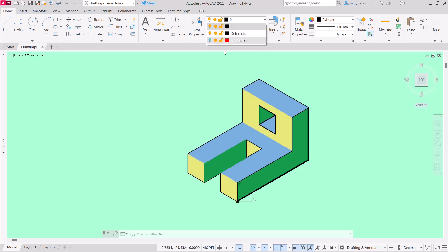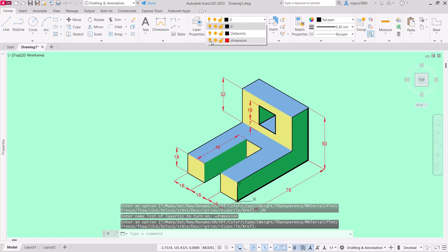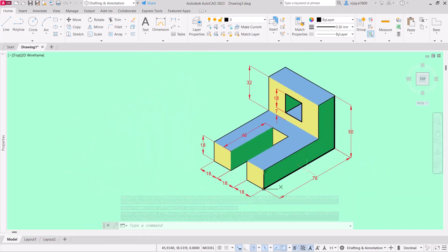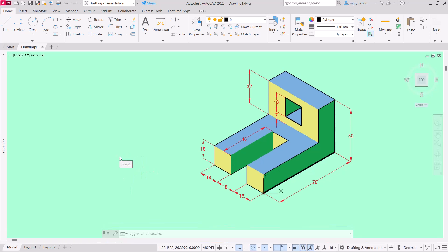Turn the dimensions back on and you will see the completed drawing. That's all for today — thank you very much and have a nice day.